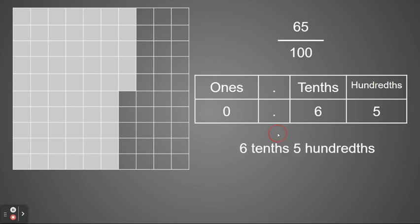Therefore, I now know that I have six tenths and five hundredths. If I was going to write this as a decimal, I would write zero and 65 hundredths.